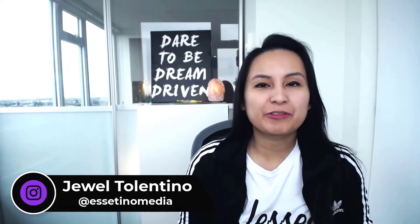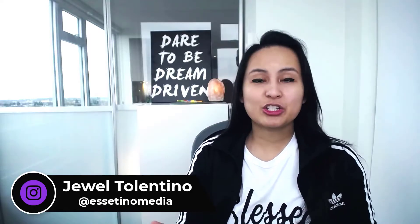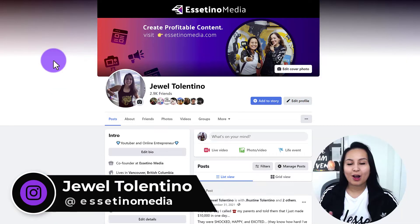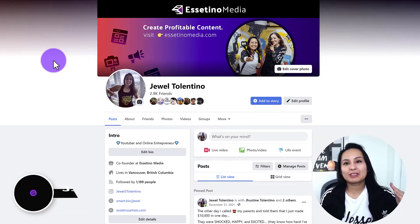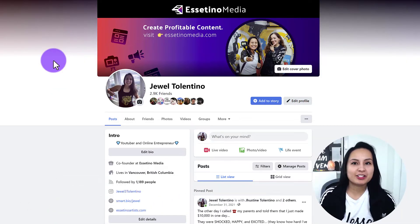Let's change your video thumbnail on Facebook in 2022. Hey everyone, how's it going? It's Joel Talentino here from Esetino Media. On this channel we show you how to create profitable content. So let's change that Facebook video thumbnail.